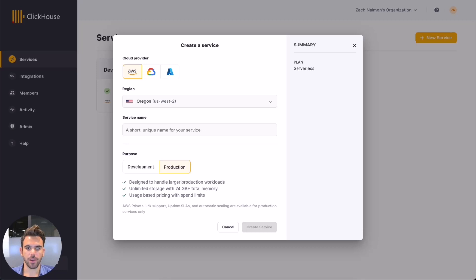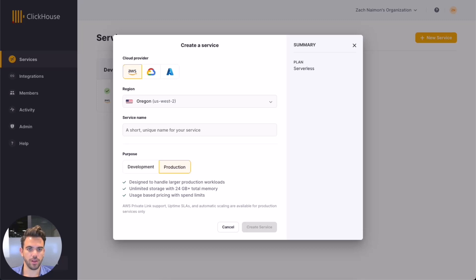Spinning up a ClickHouse Cloud service is super simple. We separate storage and compute so you can store an unlimited amount of data in any single service and you don't need to worry about management or operations. We give you the platform — you just need to load and query your data. Let us worry about the rest.